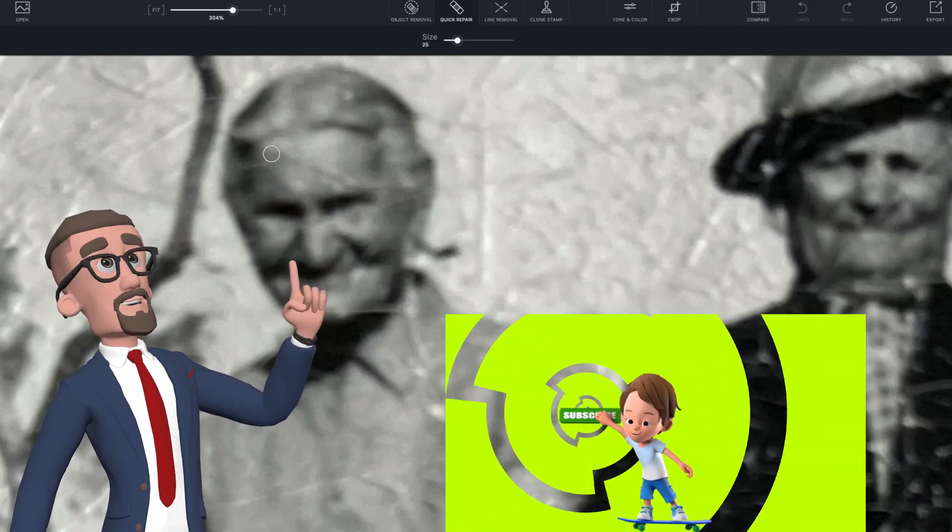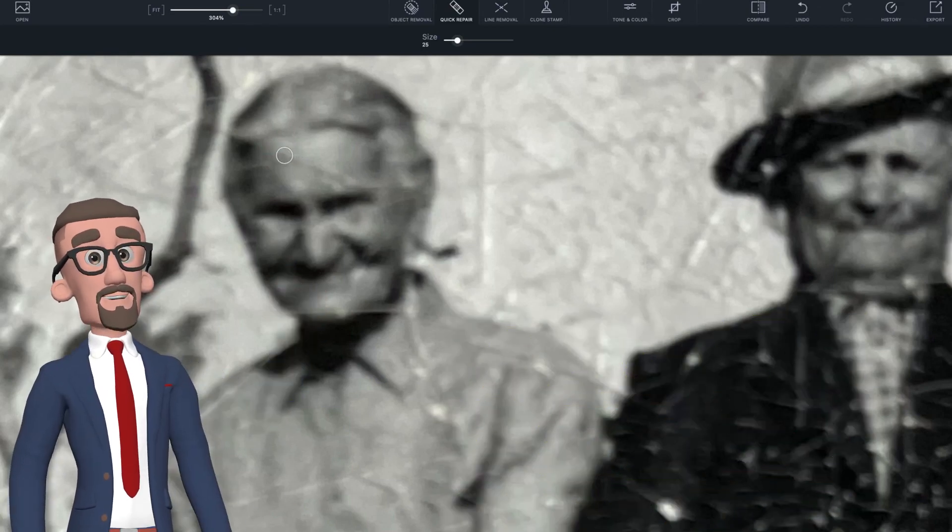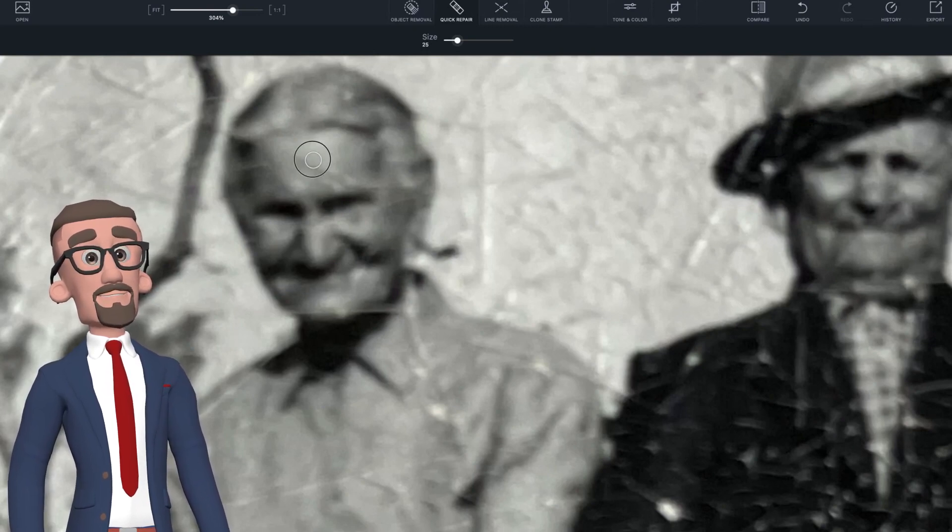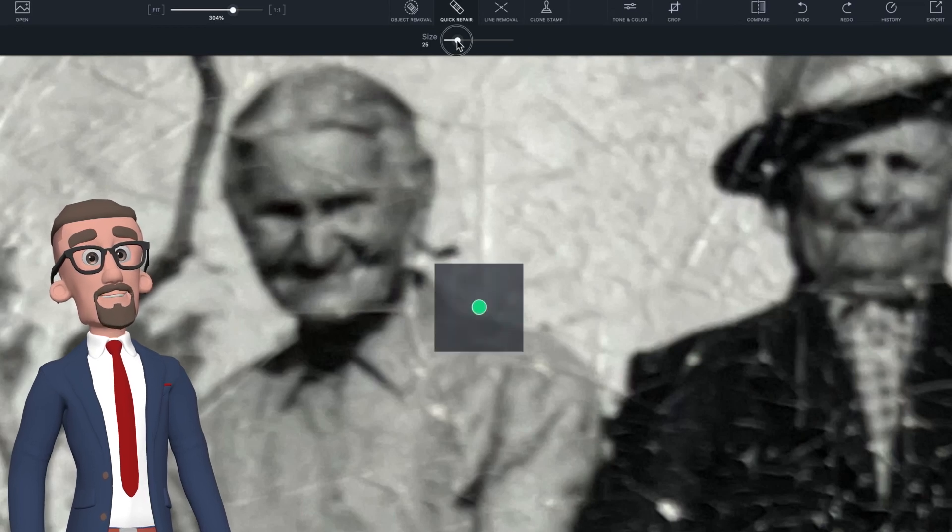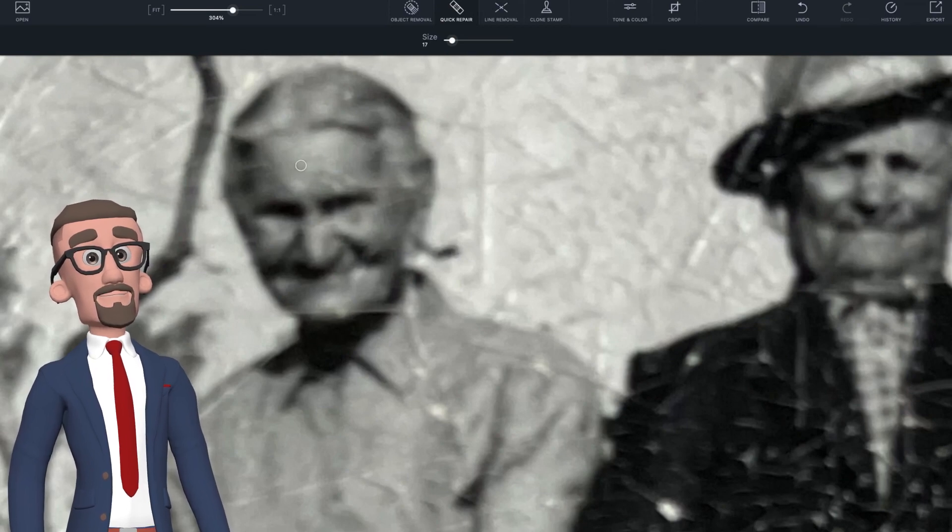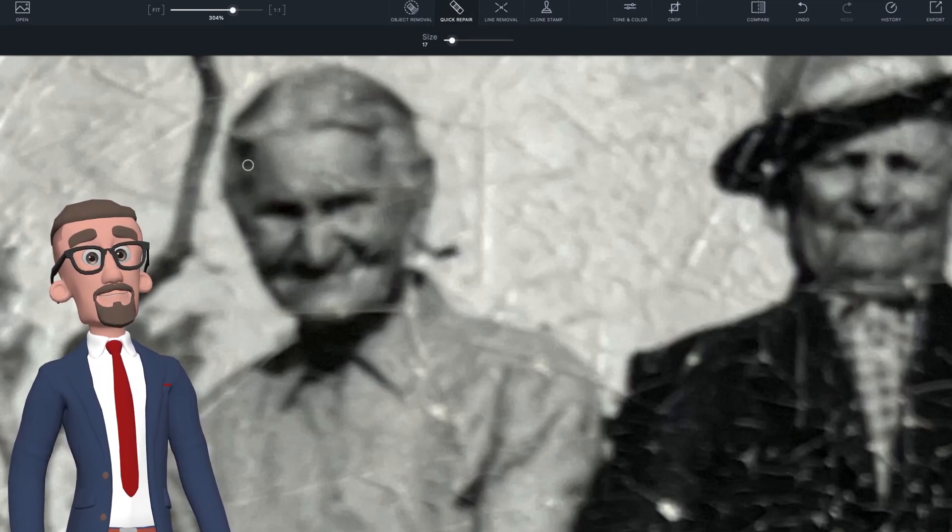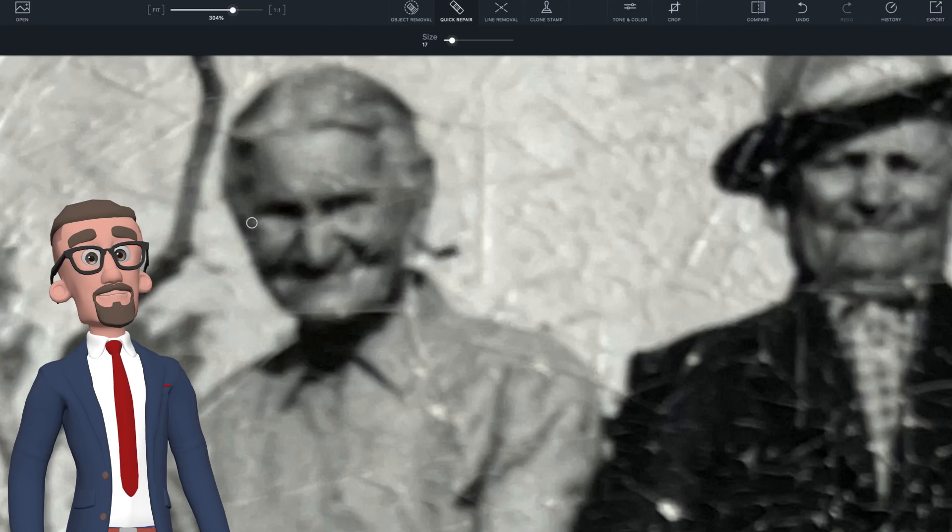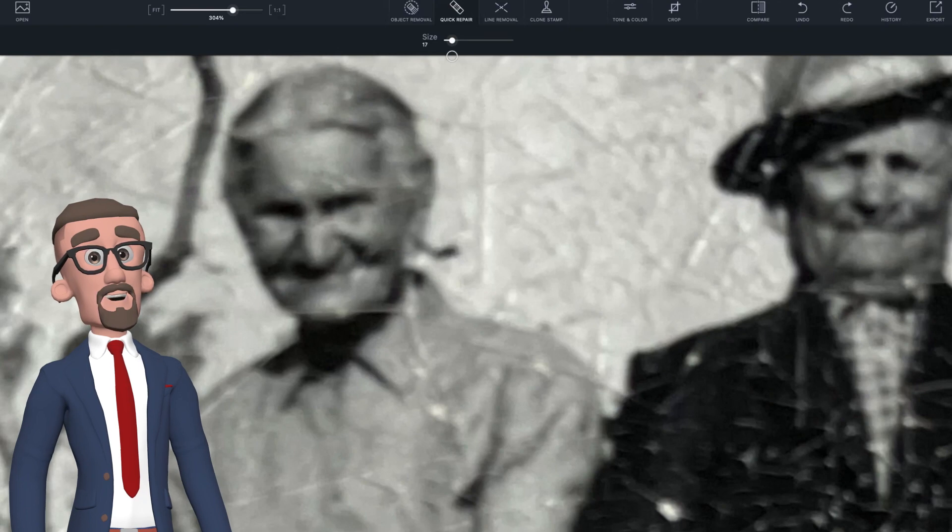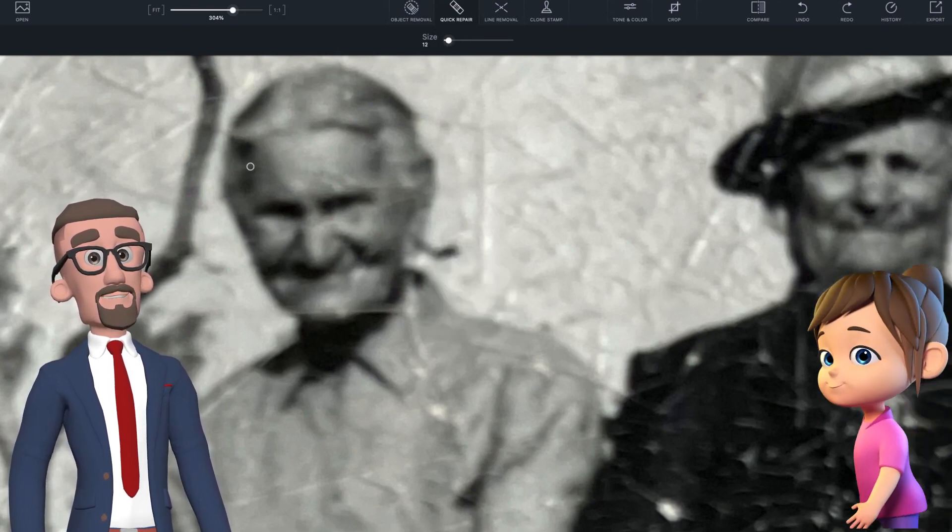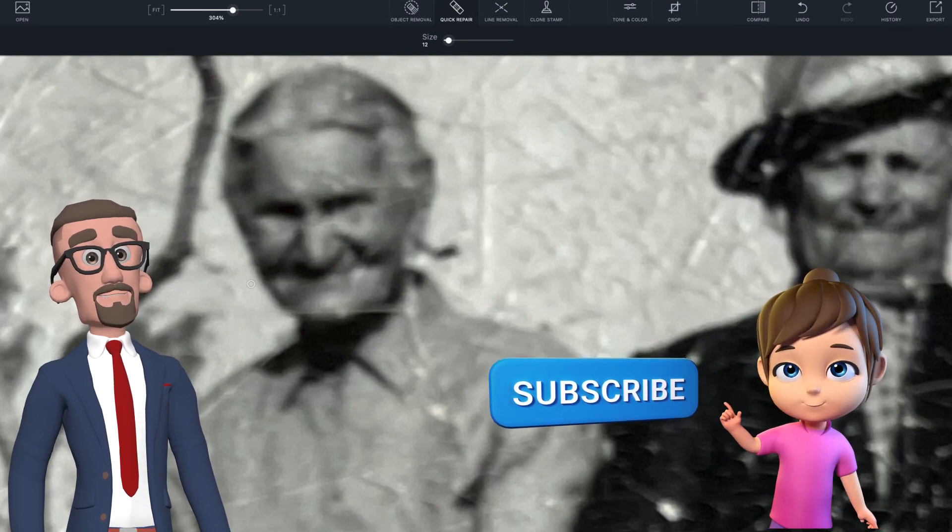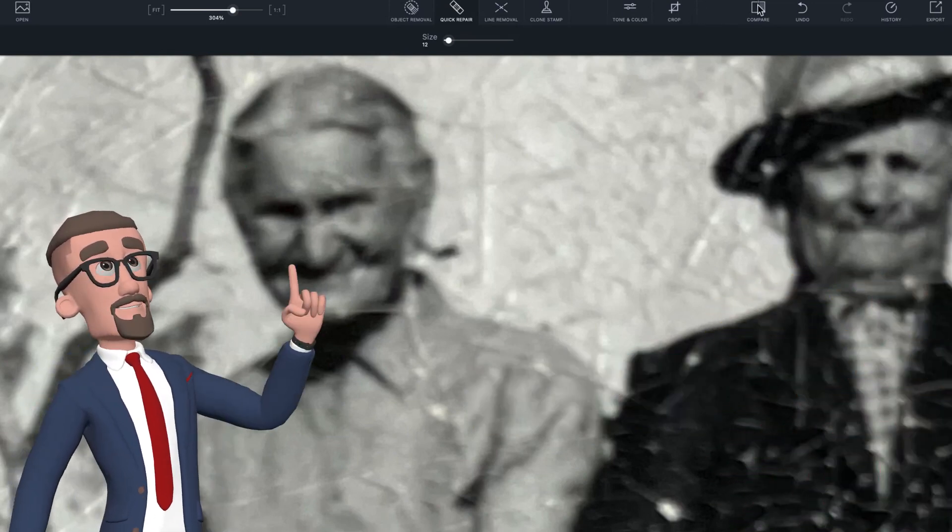We're going to do the quick repair - you basically just click on the section and you can see how it's fixing it automatically. Sometimes if you don't like what it's done, you just do Command Z and it takes it off, then you can have another go. If you make the size smaller it allows you to be more precise. I've really zoomed up the photo because that allows me to see what I'm doing. It's got a little compare button, and when you click it you can see the difference of what you've done compared to the original photo.